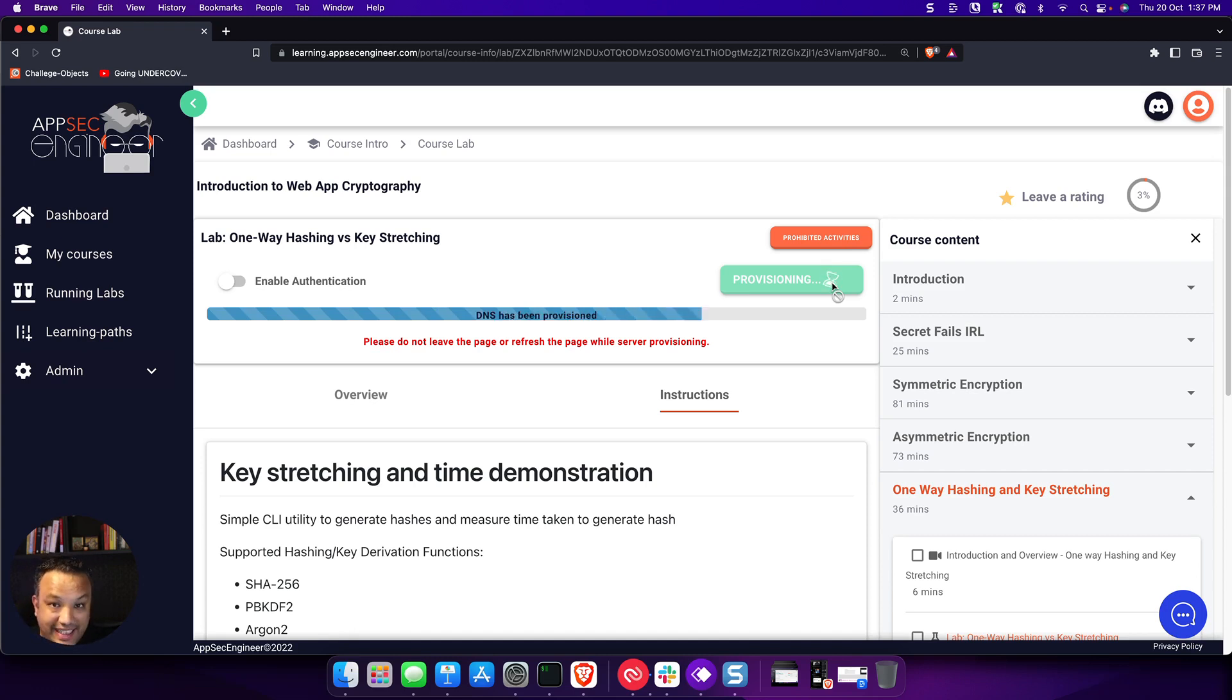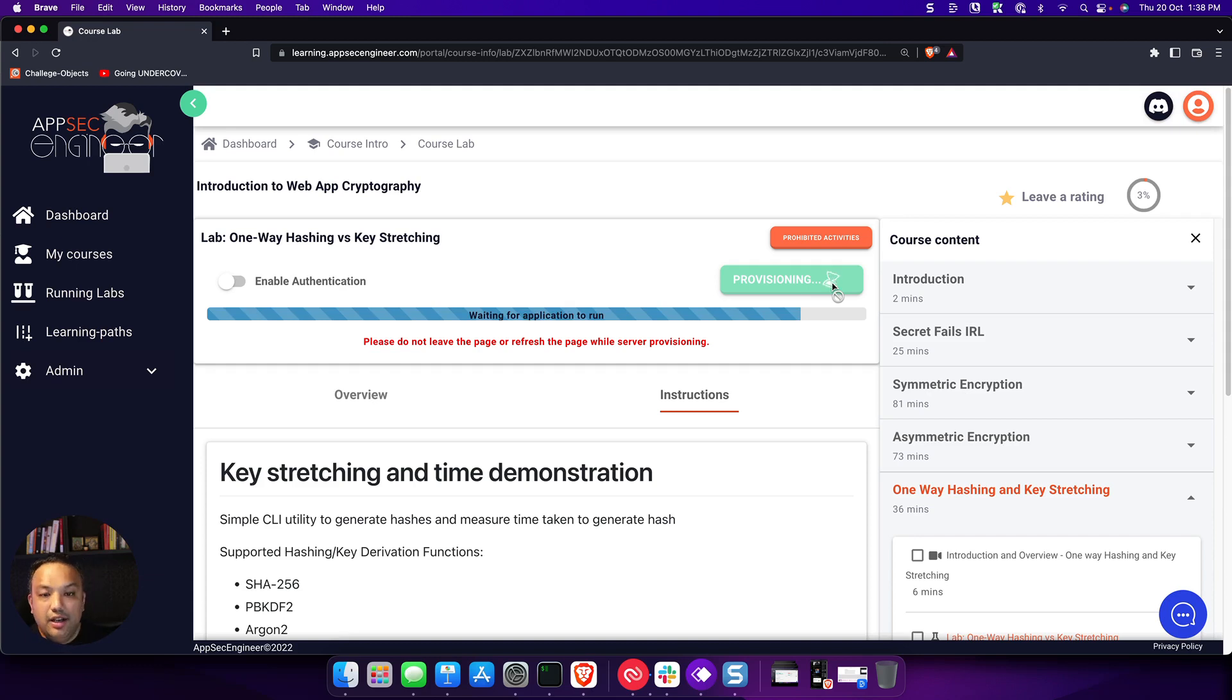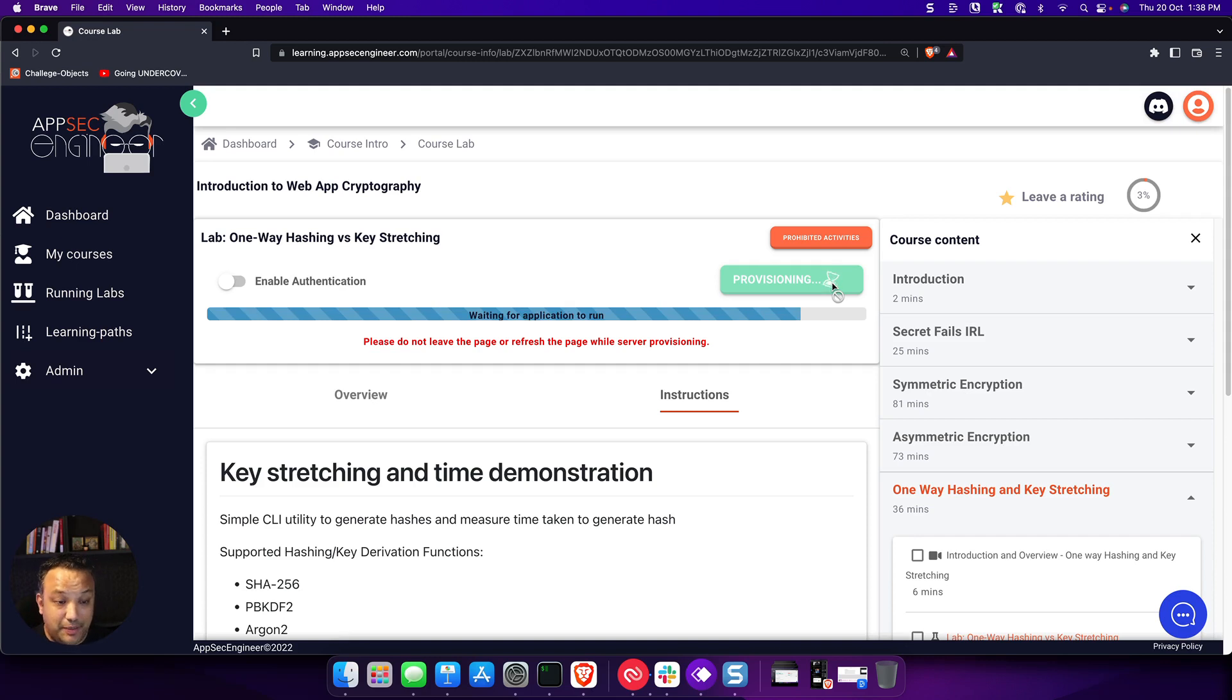So you don't need to do anything additional in order to actually figure things out. All you have to do is wait for the lab to spin up. It takes about 30 to 60 seconds for the lab to spin up. Sometimes it's even faster than that, but typically it's about 30 to 60 seconds.